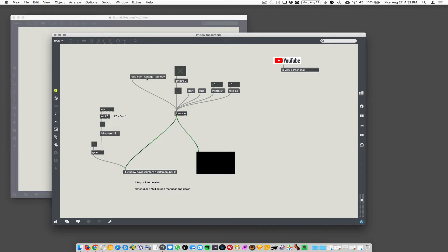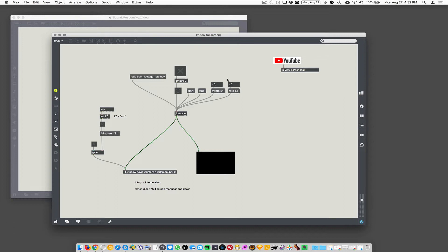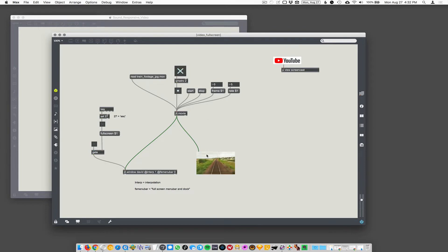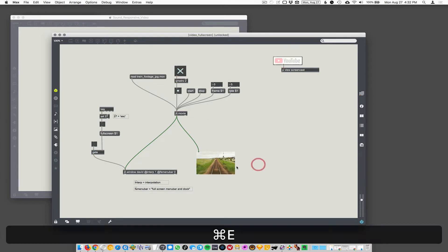Alright, so I'm going to load up a video called Train Footage JPEG into JIT.movie here, and we'll control it with a Qmetro to play the frames back. We can change the playback rate and the frame numbers, but let's load it up here. So turn on the Qmetro to see the video. We have the video playing here.